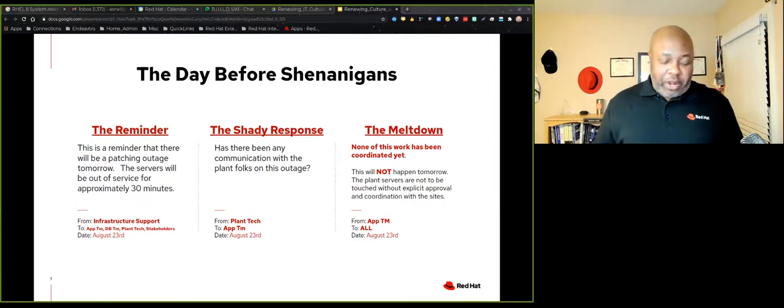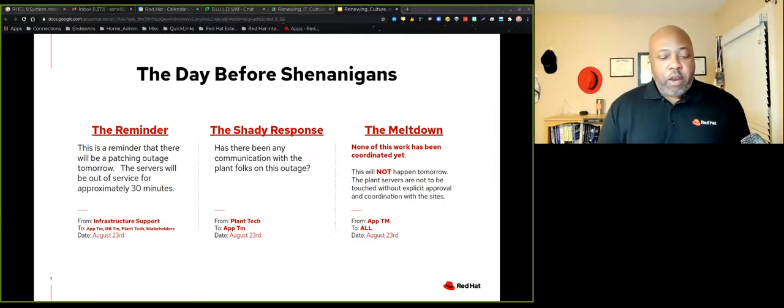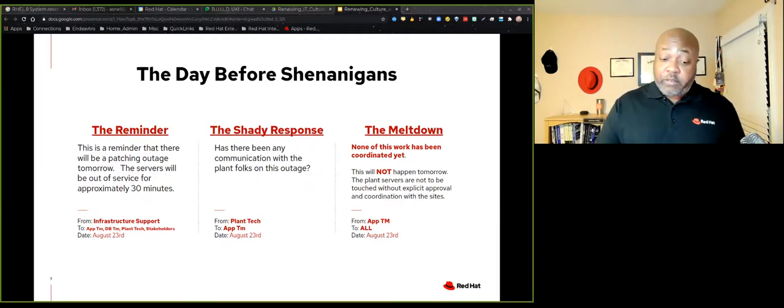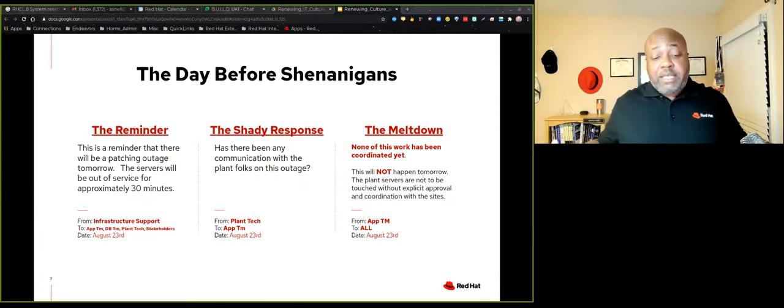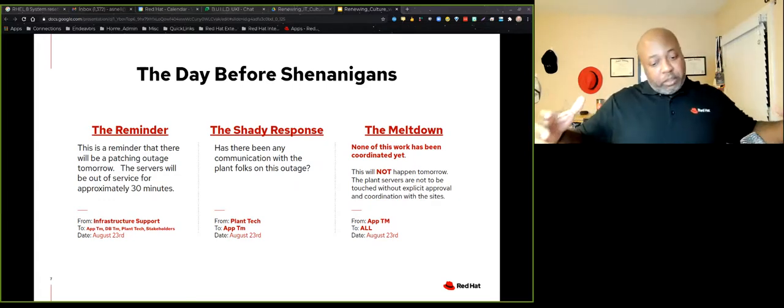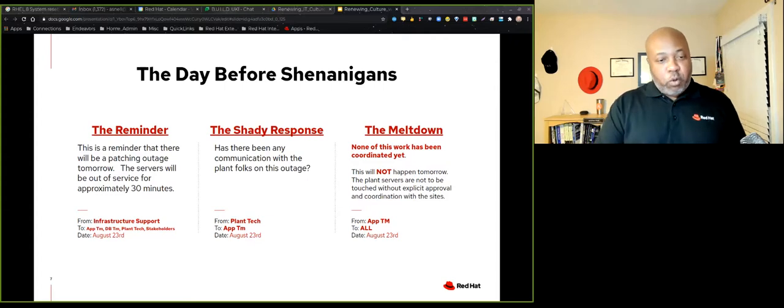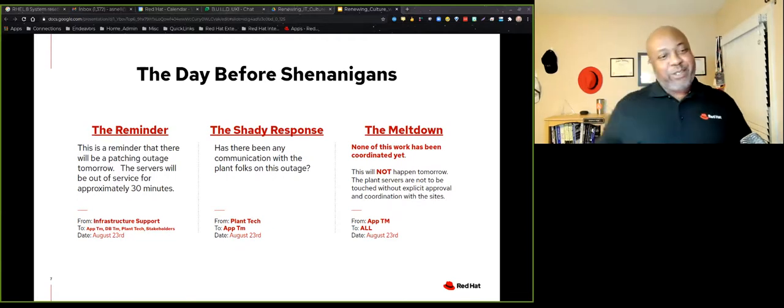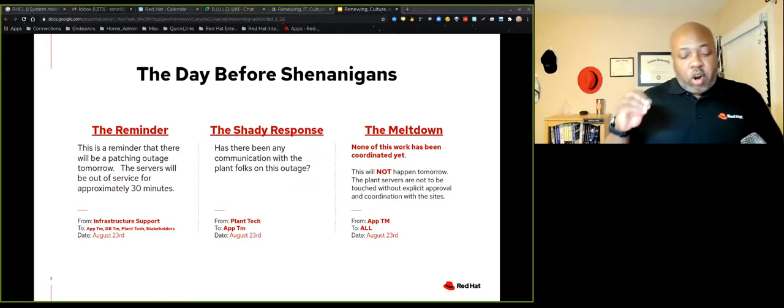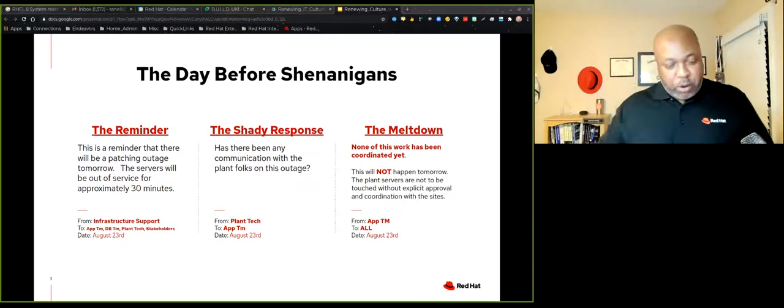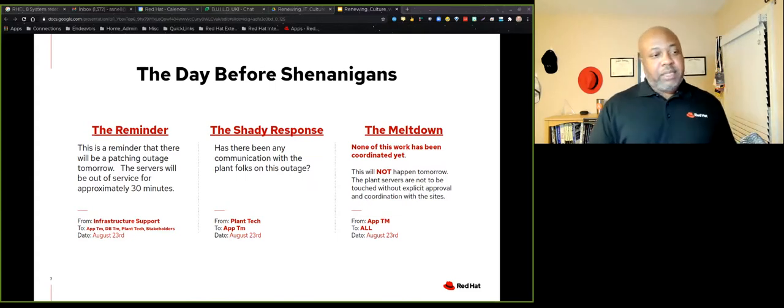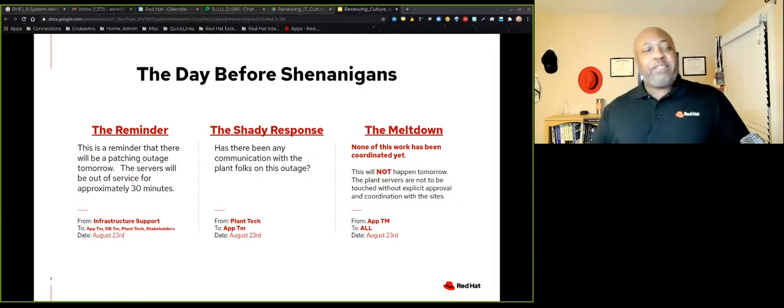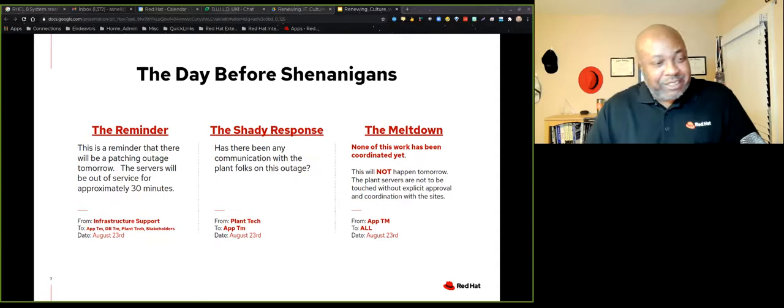So we send out the reminder and the reminder says there'll be patching tomorrow. Service will be down approximately 30 minutes, all the normal stuff. Here's the shady part. And this is cultural. This is where we start talking about how culture starts to taint. Culture starts to become negative when it doesn't need to be, which starts to slow things down and makes the entire IT organization not better, but worse. Because it becomes slower, it becomes more rigid and less flexible, it becomes more silo oriented, not less silo oriented with shady responses like this.